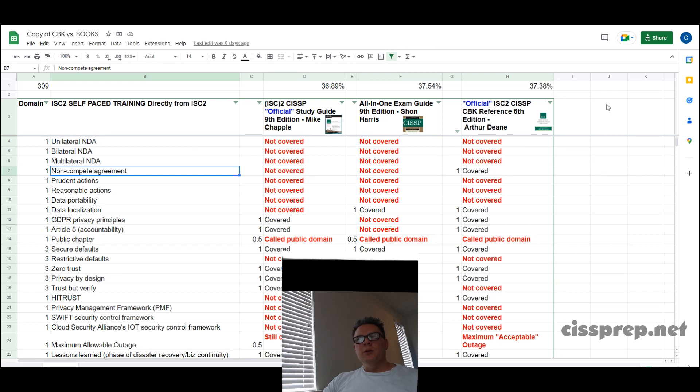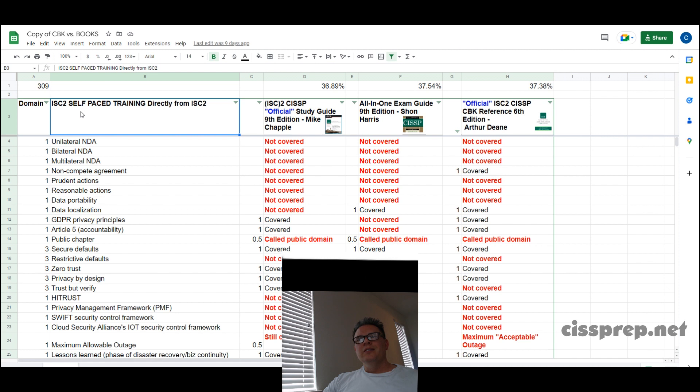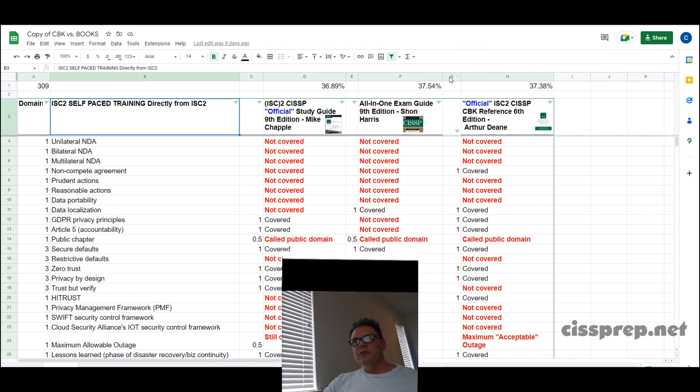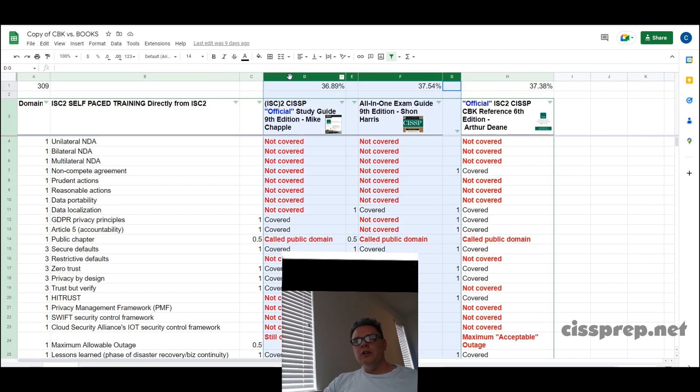Hello my fellow students. I'm going to make this video fairly quick since there's not really much to talk about. This is the list of missing topics from the official CISSP CBK or common body of knowledge referenced by Arthur Dean and Aaron Krauss.